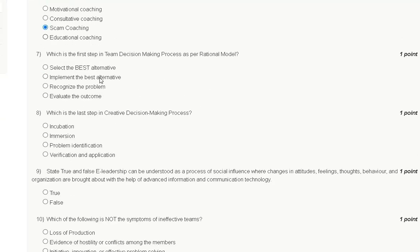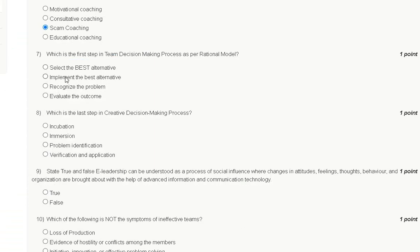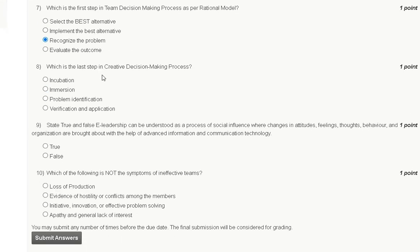Question number seven: which is the first step in the team decision making process as per the Personal model? Options are: select the best alternative, implement the best alternative, recognize the problem, and evaluate the outcome. The correct answer is option C: recognize the problem is the first step in the team decision making process under the Personal model.